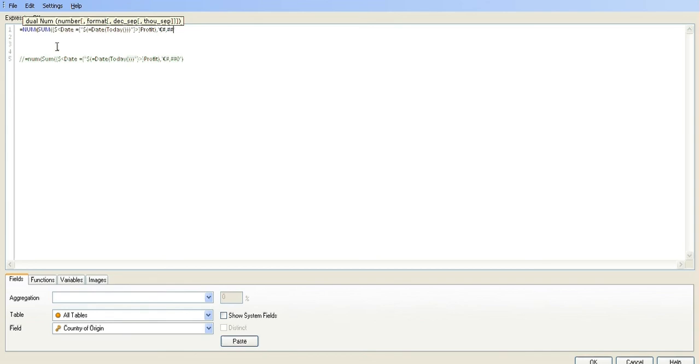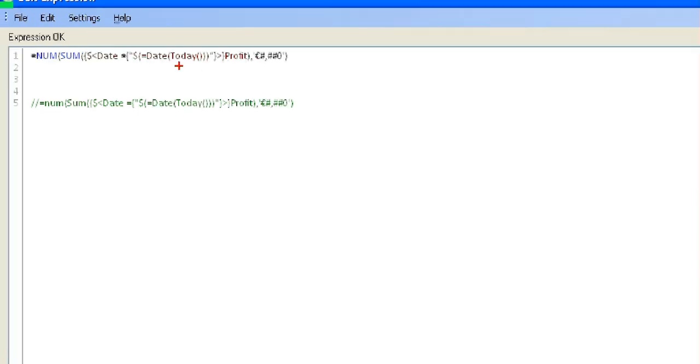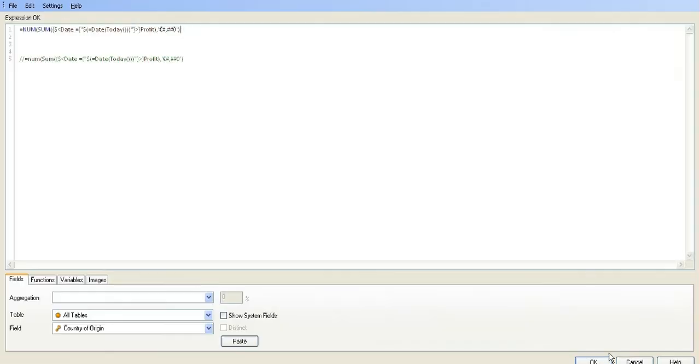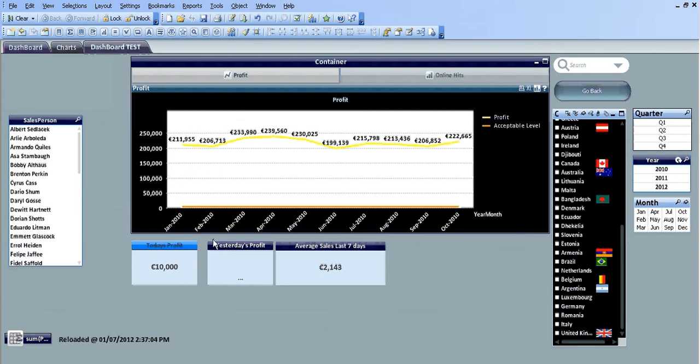Currency, and then close the bracket. Basically, we want the sum of the profit formatted as currency where the date equals today. That's basically how you do it. Just click OK. You can see today's profit is ten thousand euros.